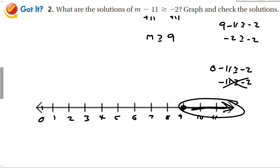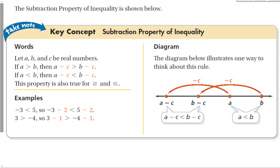Now let's try subtraction. The subtraction property says the same thing. If a, b, and c are real numbers, and if a is greater than b, then a minus c is greater than b minus c. As long as you do the same thing to both sides, you keep the equation true. So if a is less than b, subtracting c from both sides still gives something smaller than the other — a minus c is less than b minus c.